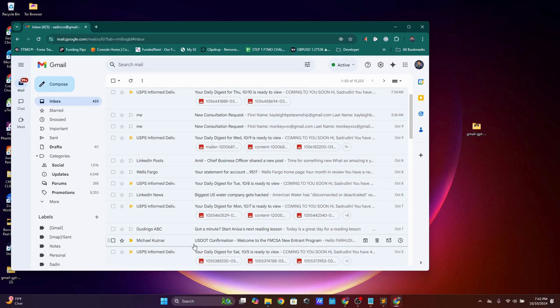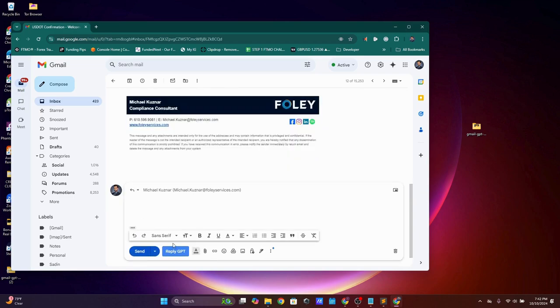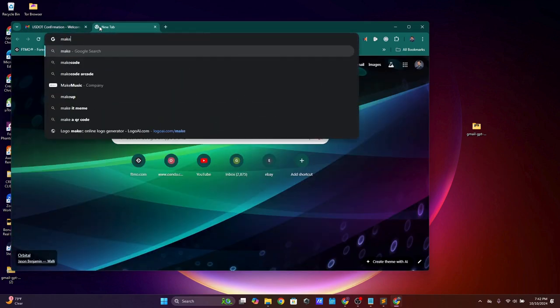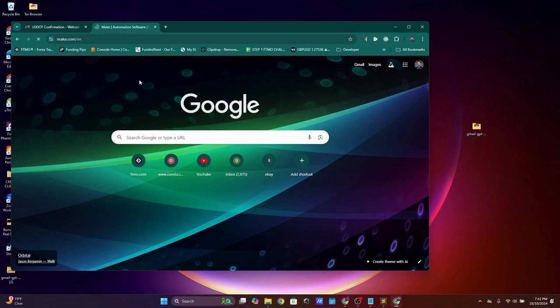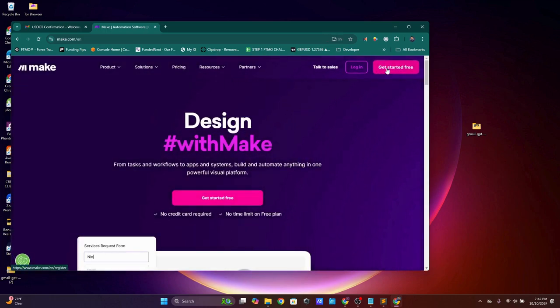Click on any email — for example, Michael Kuznar — and click Reply. The Reply GPT button is now visible. When you click it for the first time on a fresh install, it will ask you to put in your webhook URL. Let's go create that now over at Make.com.